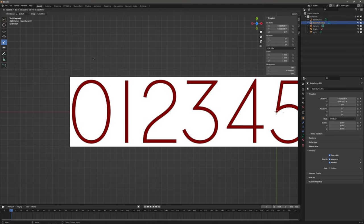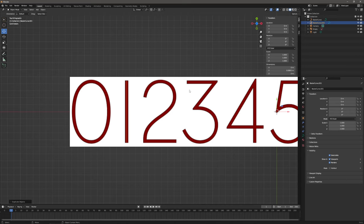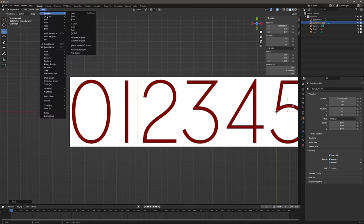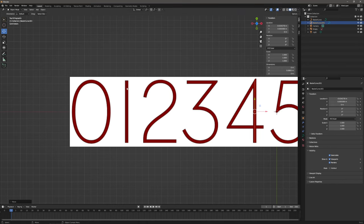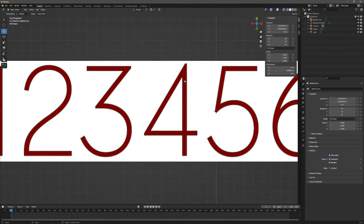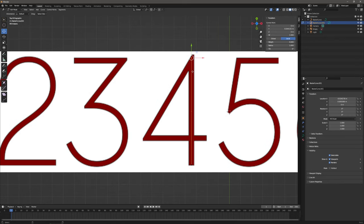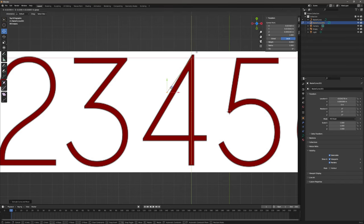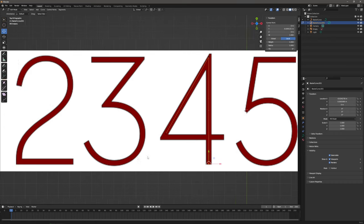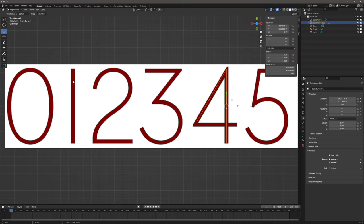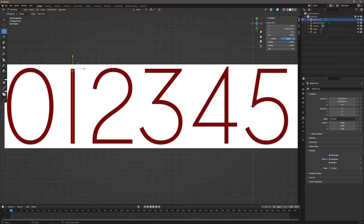Back to object mode, let's hit Ctrl D and escape — this will duplicate our object, but we need to move it on the X axis. Let's set the origin to geometry and do the same for number one. Now back to number four, let's go to edit mode, select the top vertex, hit Ctrl E to extrude, then W to move it. We have to fix the Z position — let's select the extruded vertex and zero it out.